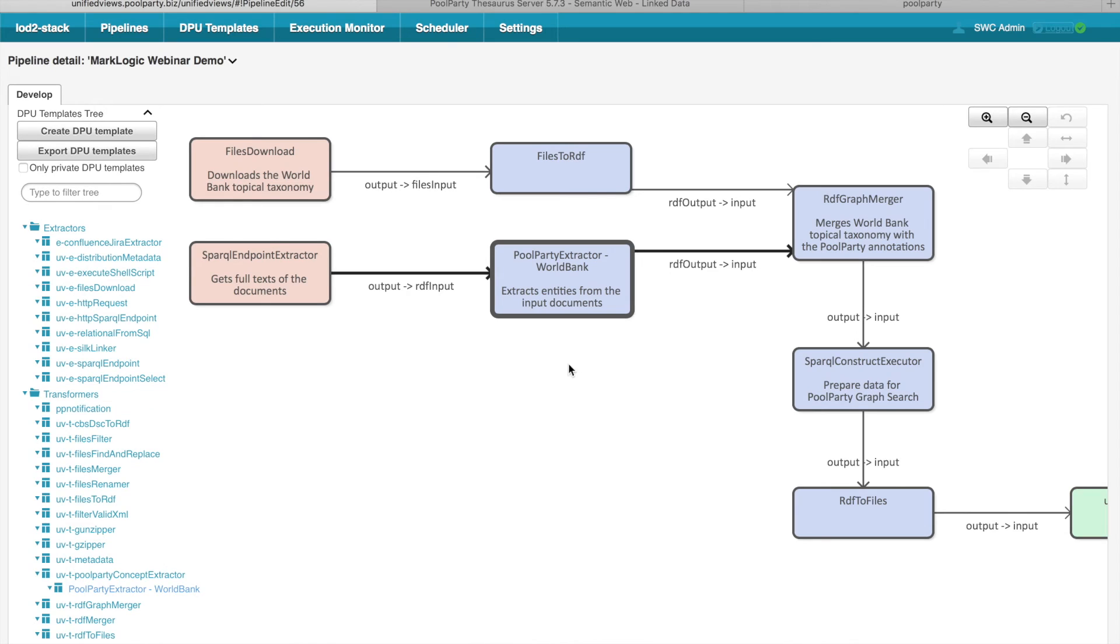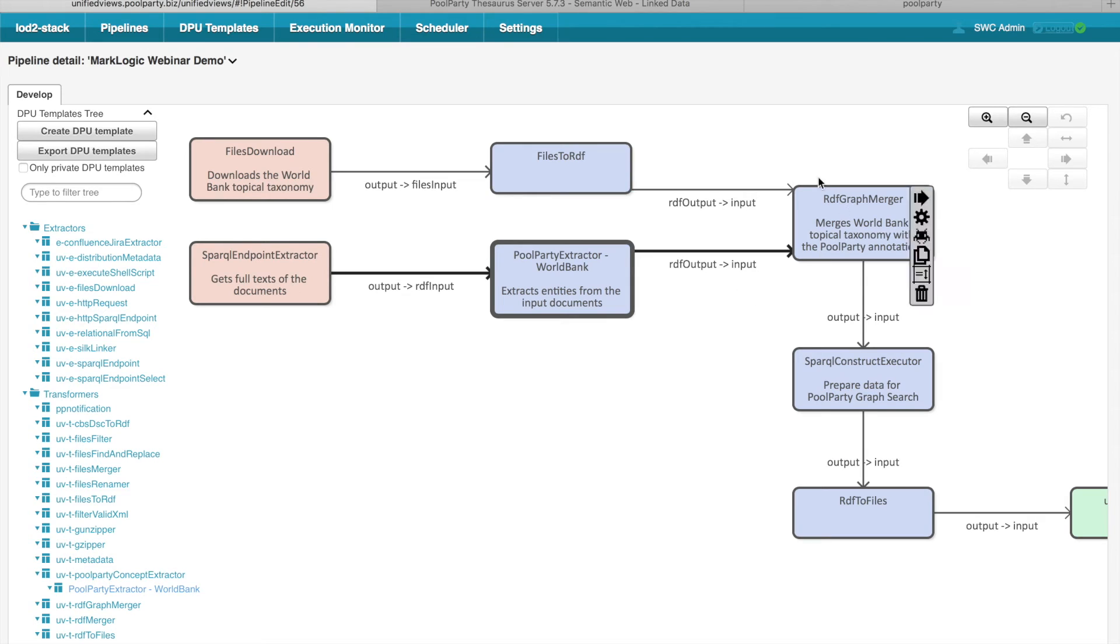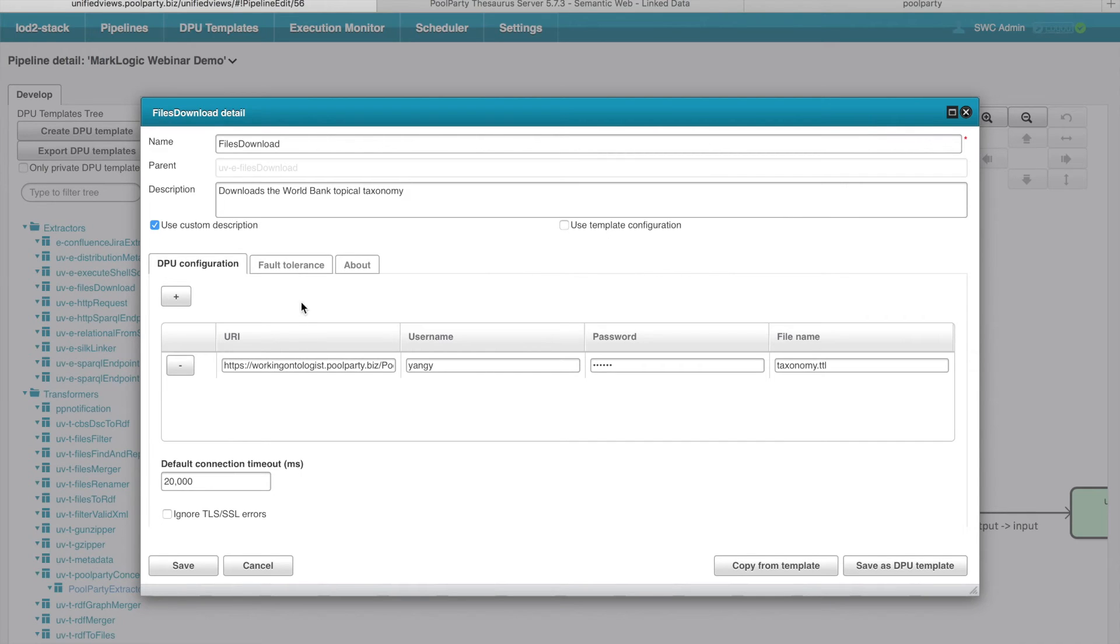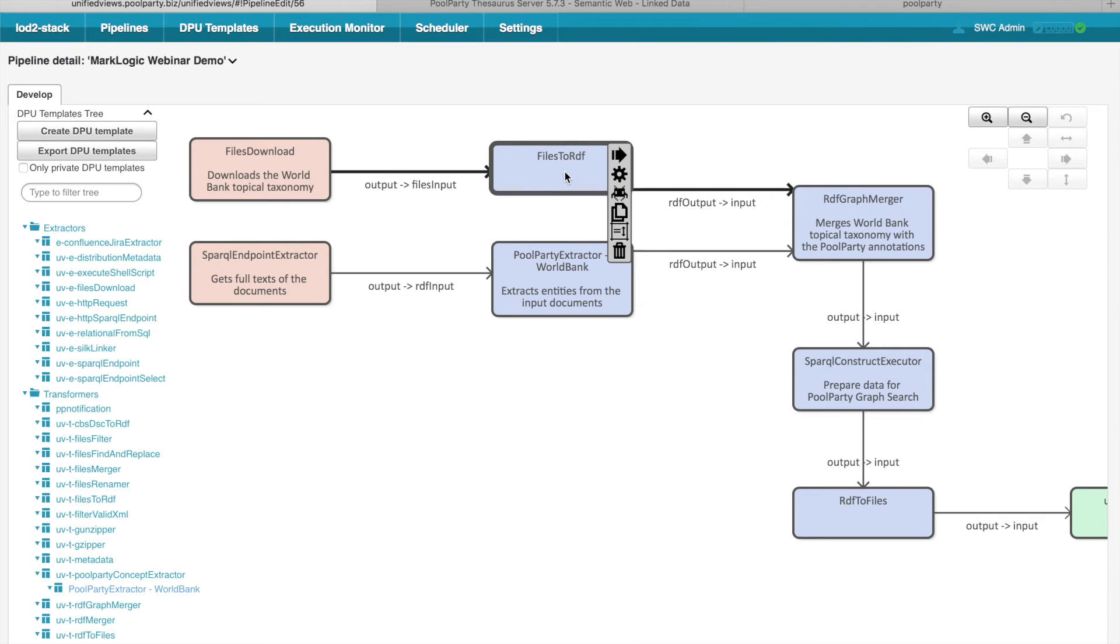The annotations outputted by PoolParty annotator are then saved in the RDF output data unit. So it basically contains RDF triples, which represent information about the concepts and in which documents they appear. Such annotations obtained by this branch are then merged in the RDF graph merger with the results of the upper branch, which basically contains just the World Bank Topical Taxonomy. So this file downloads the World Bank Topical Taxonomy from certain location. And this DPU just converts the downloaded ontology to the RDF representation.